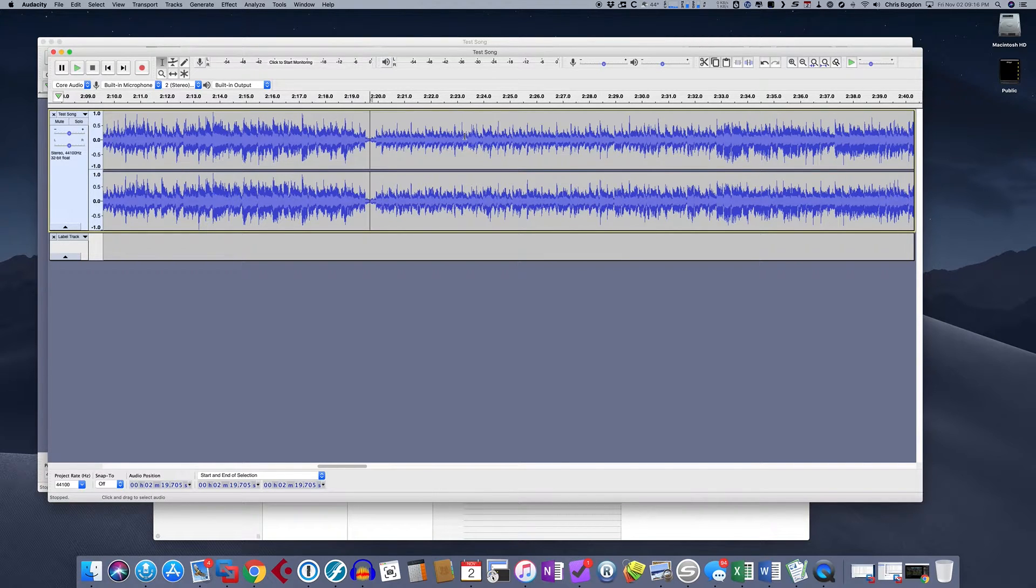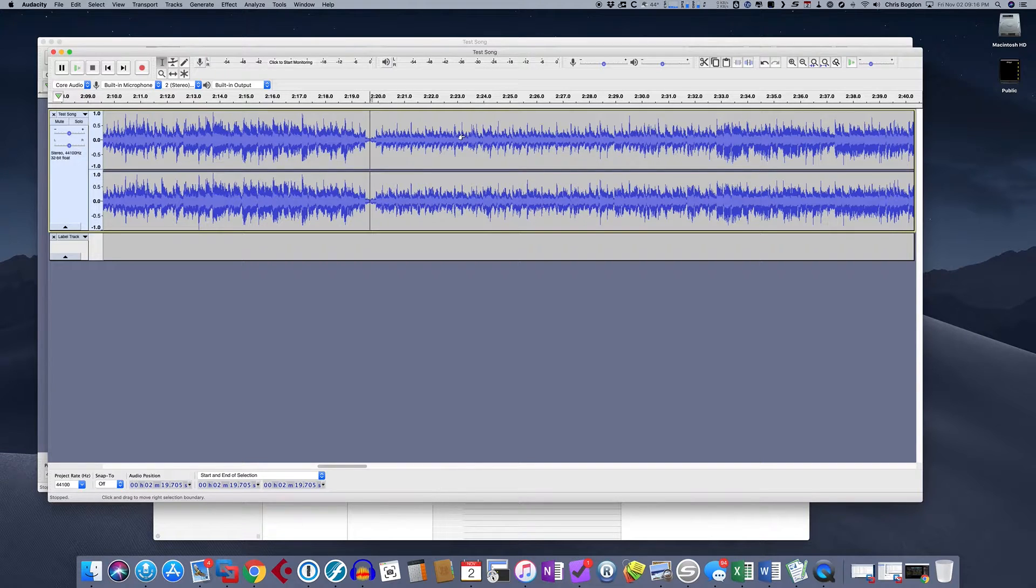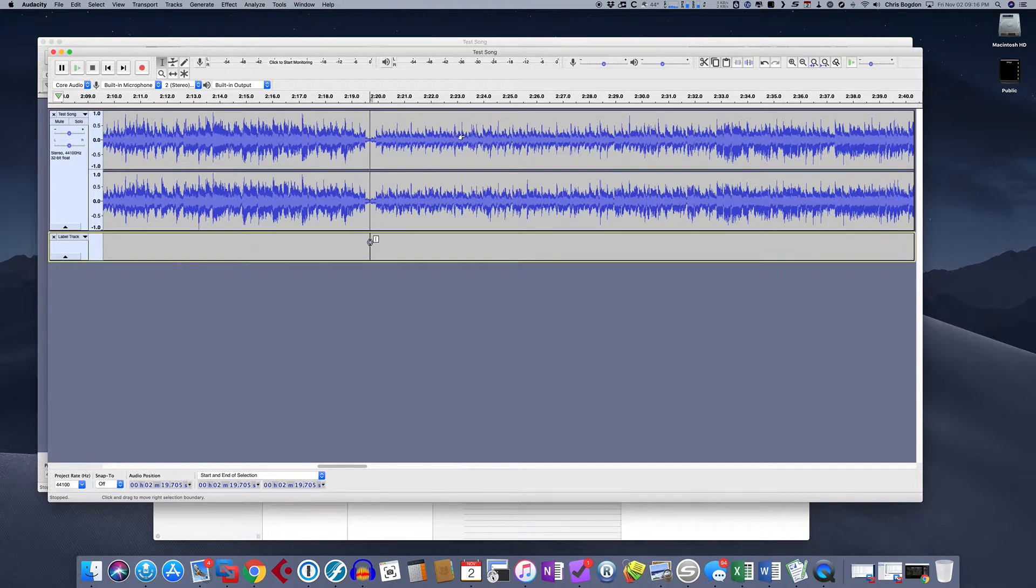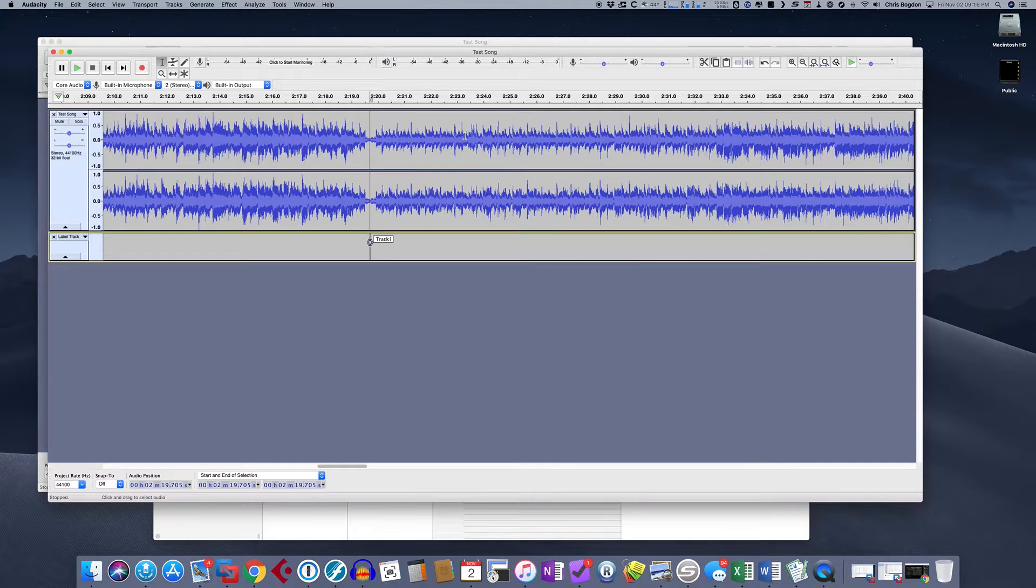And now that our cursor is there, we are at the beginning of the next song. So now we can hit the control B again, and that's going to add another label. So we're going to call this track two.